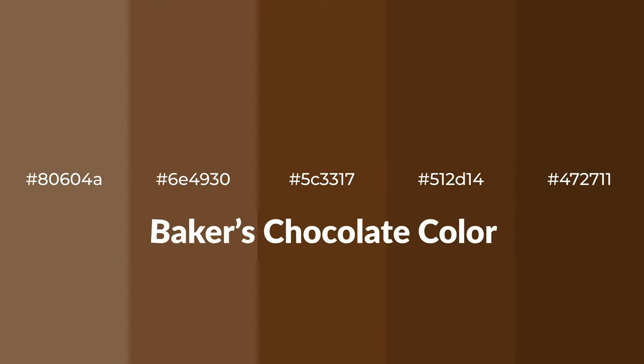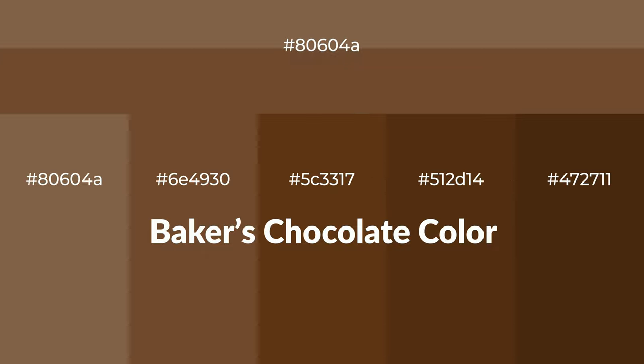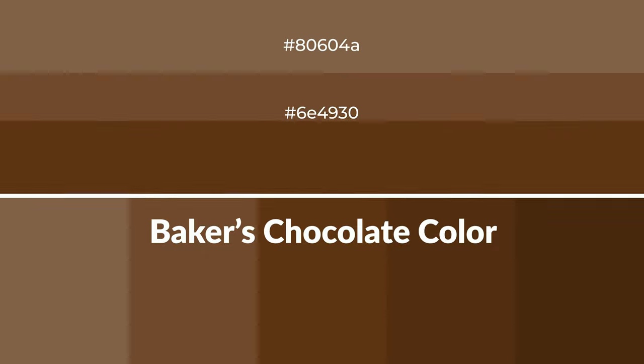Warm shades of Baker's Chocolate color with brown hue for your next project. To generate tints of a color, we add white to the color, and tints create light and exquisite emotions.